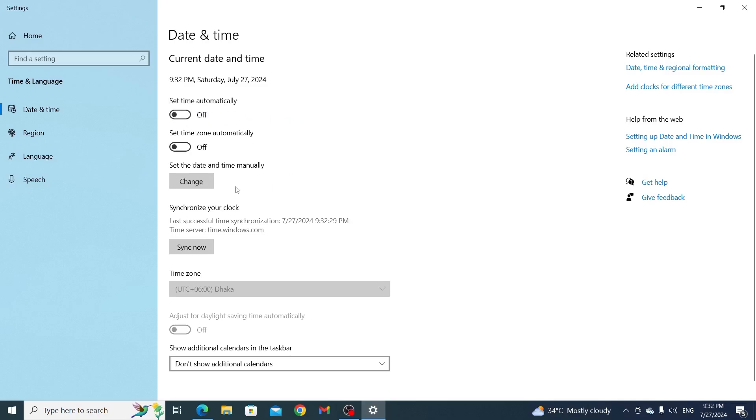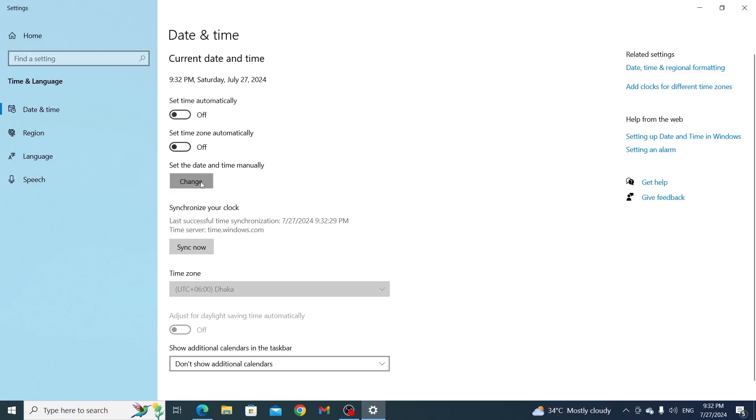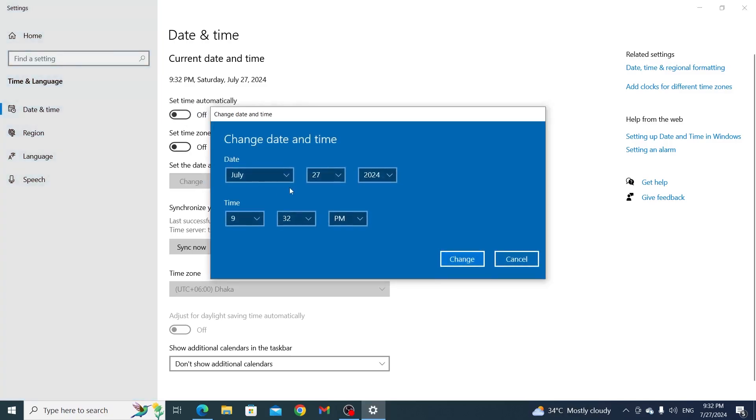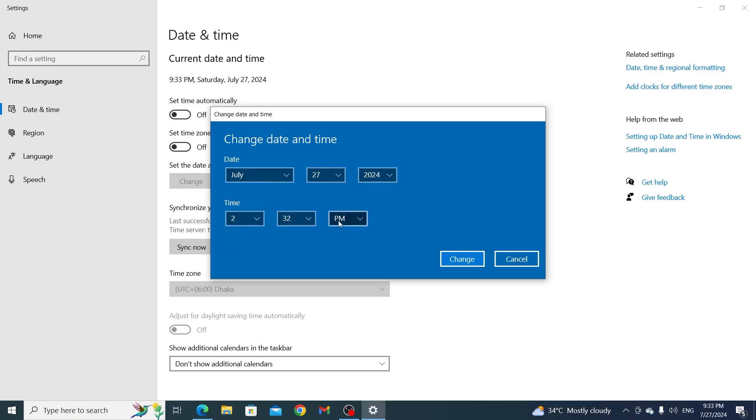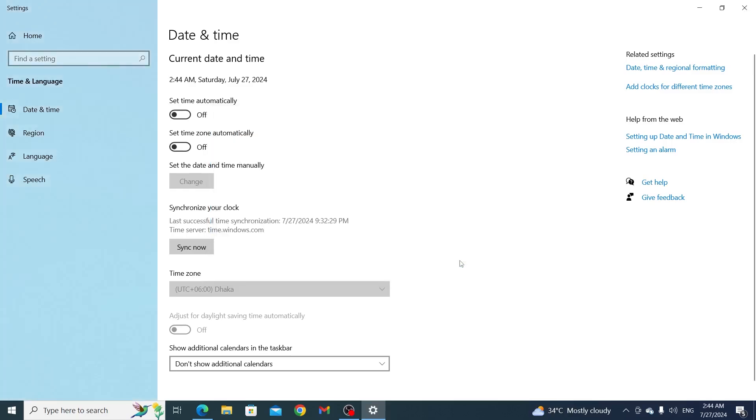From here, you can change your time. You can change your time to anything you want - AM to PM, PM to AM, whatever you prefer. Just change it and click on change.